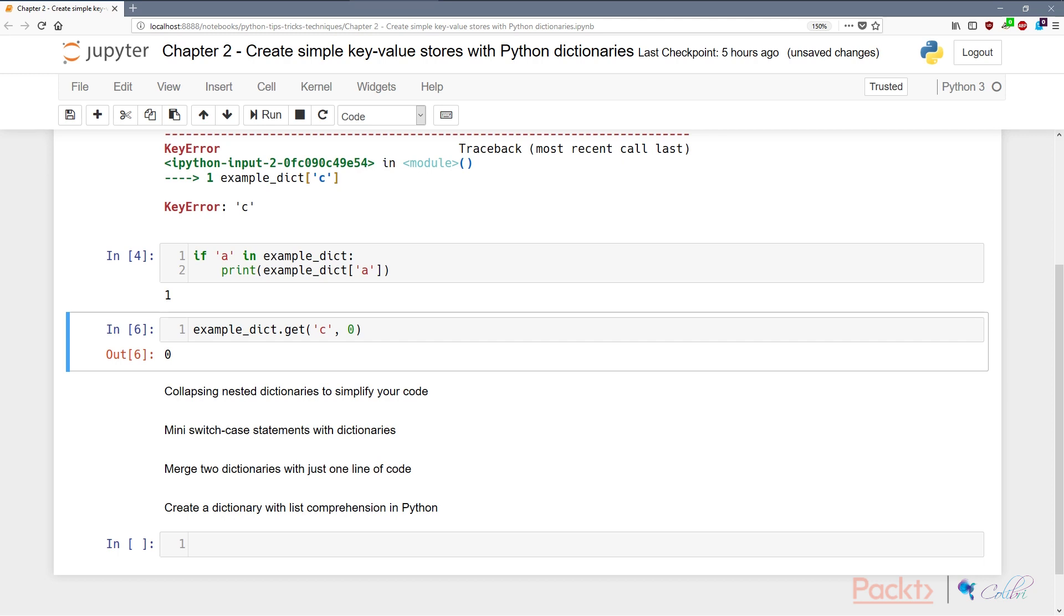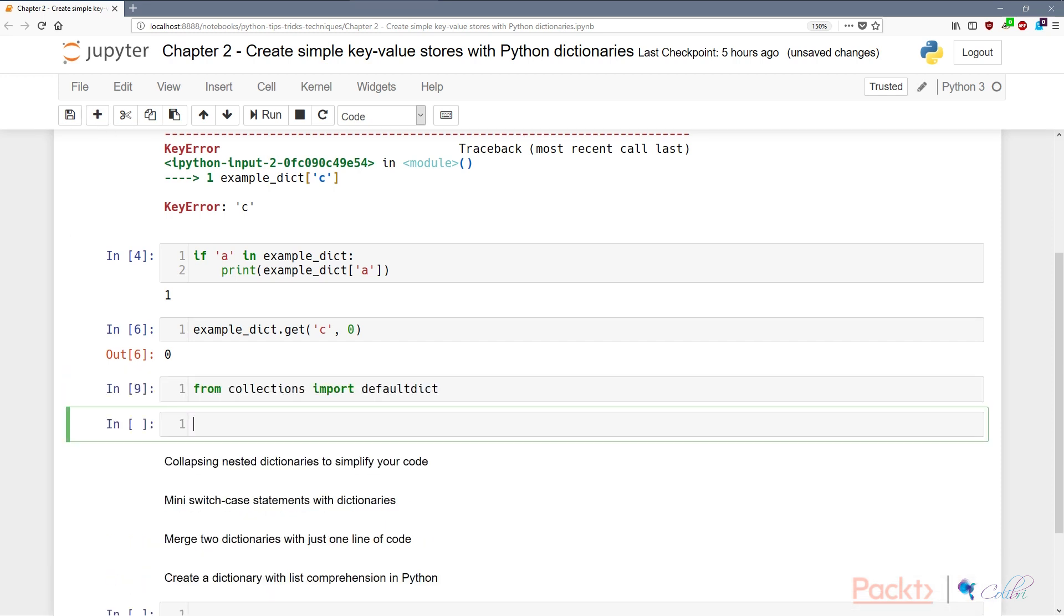But what if you don't want to use the get statement all the time? There's this data structure called defaultdict that we can use. To use the defaultdict, the first thing we need to do is import this module from collections. To instantiate a default dictionary, it's very simple. All we need to do is call, say, example_default_dict = defaultdict.